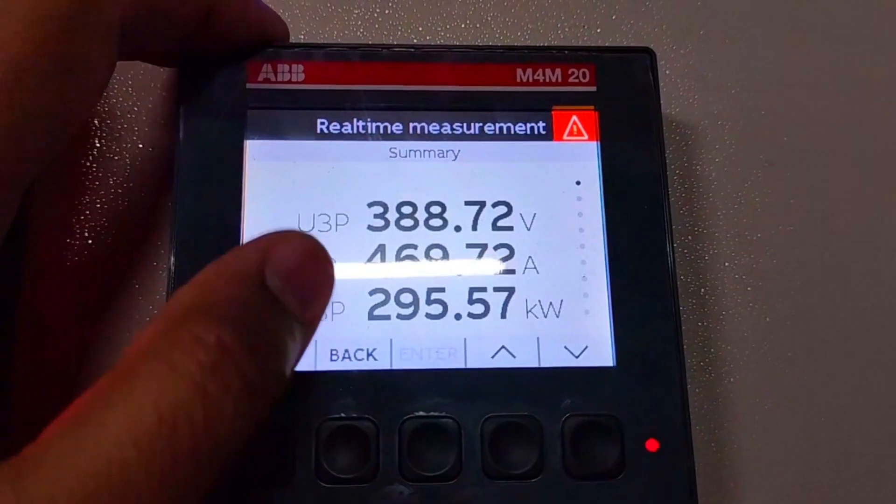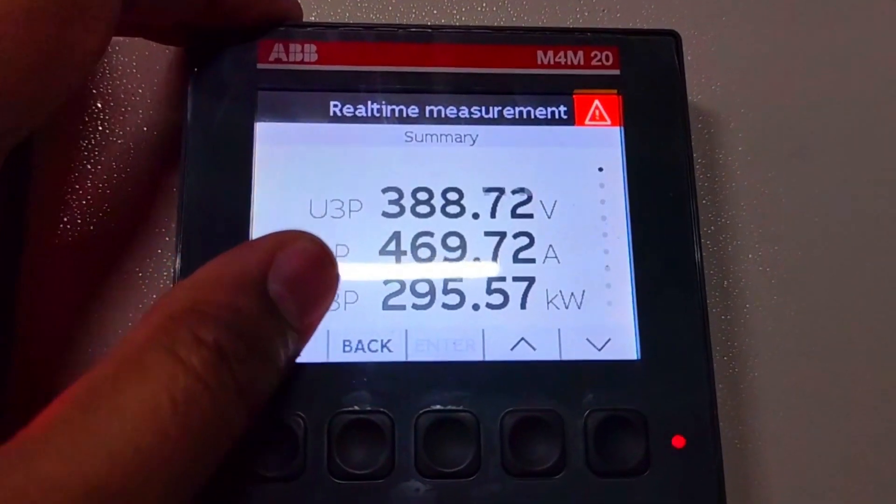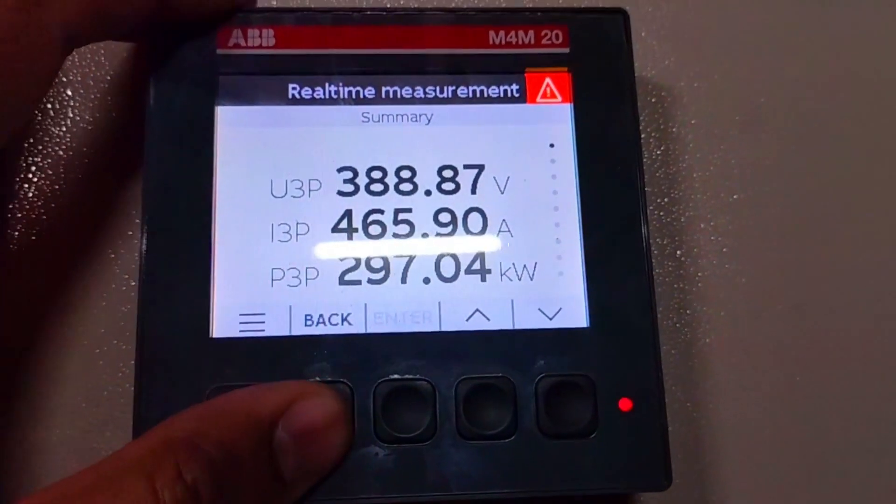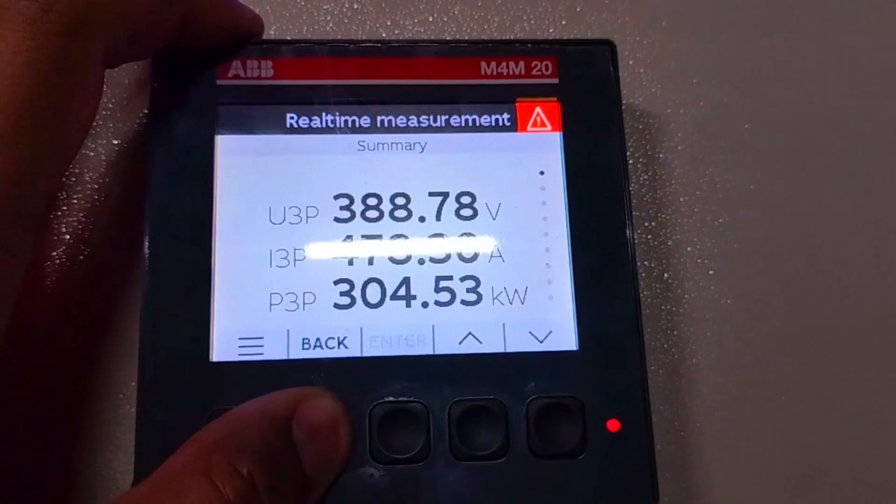Some real-time values are shown on the main screen such as voltage, ampere, and kilowatt.